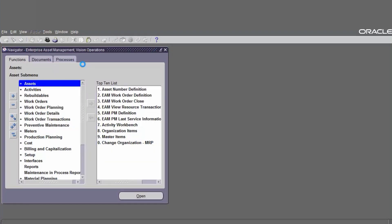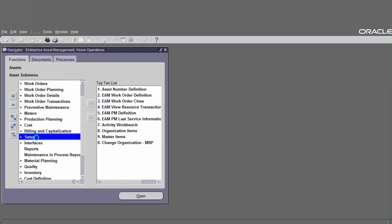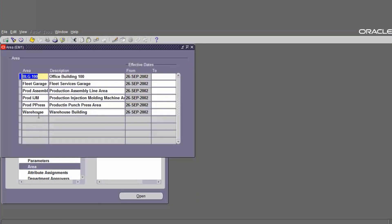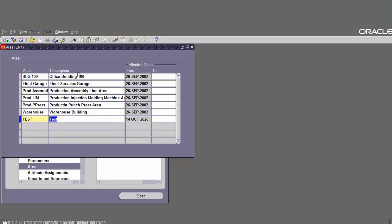Next we have to define the area. The navigation is go to Setup, choose Area, and we can add a new one. Add the definition test, choose the area, and then save. The area has been created.